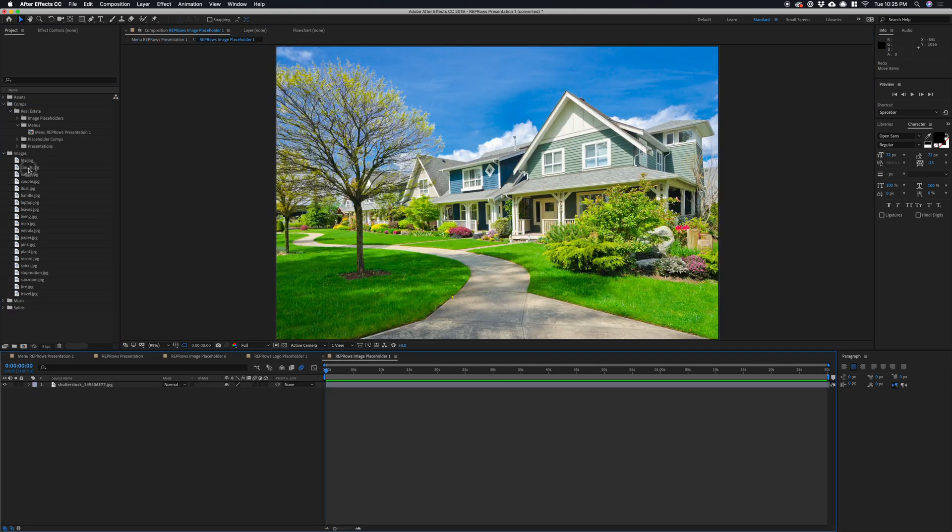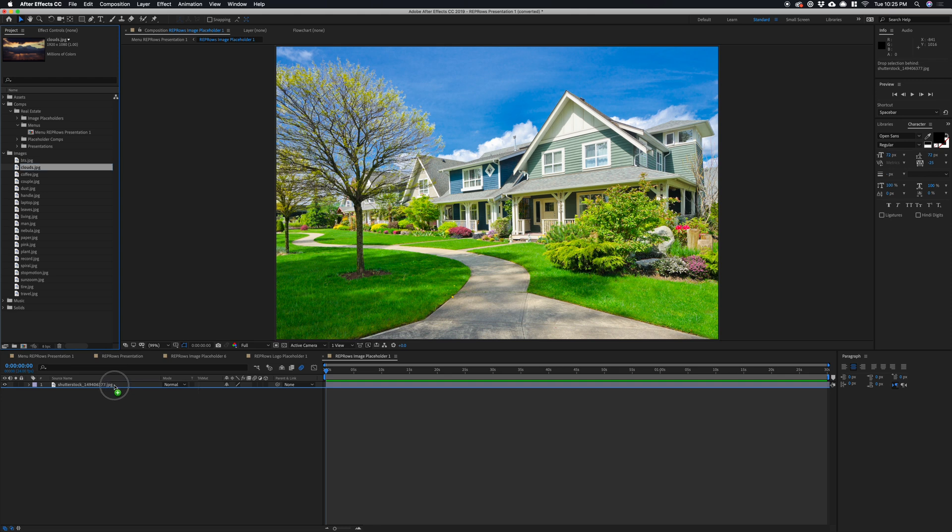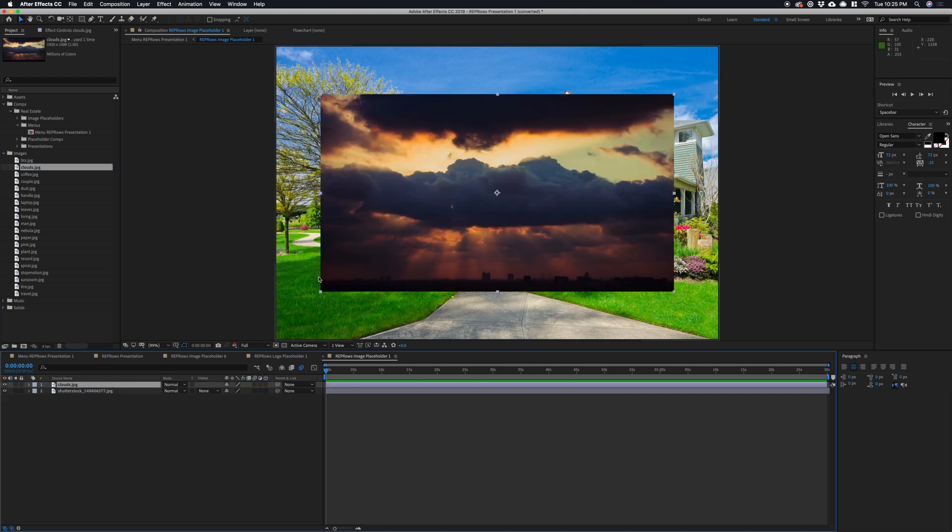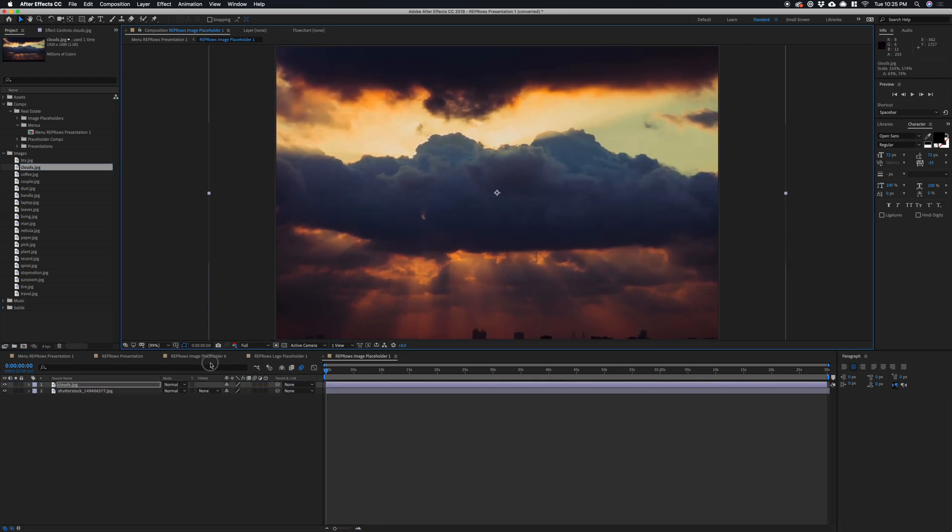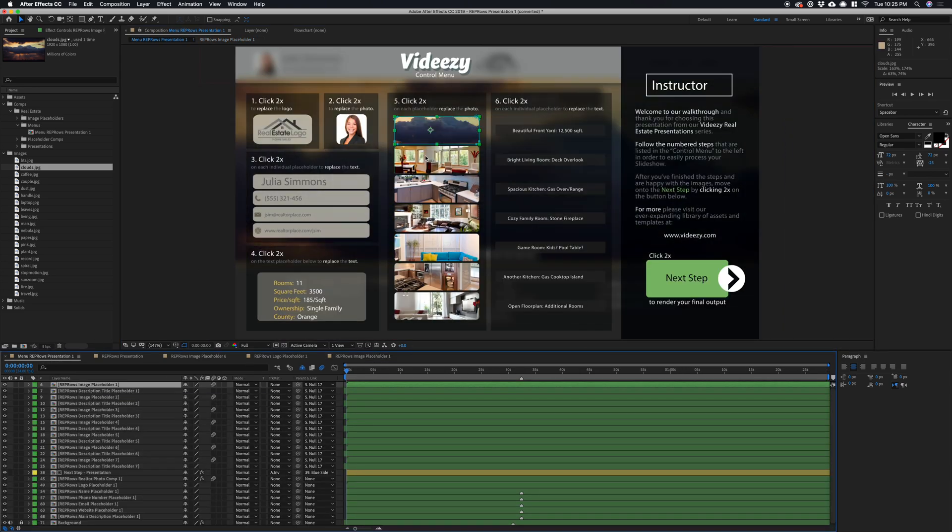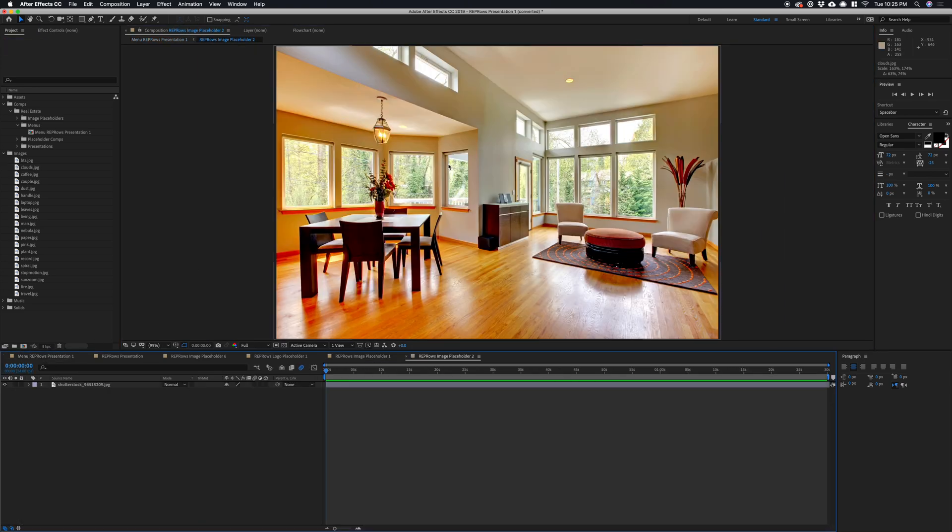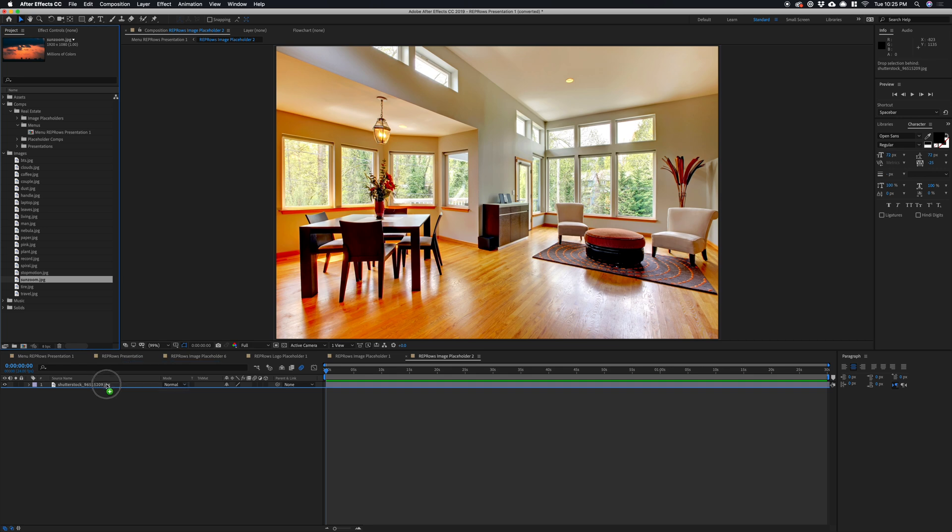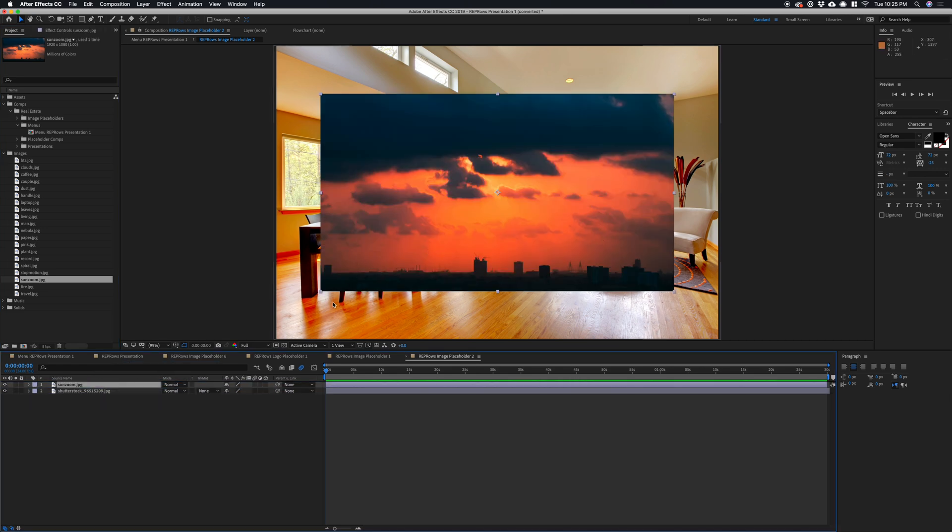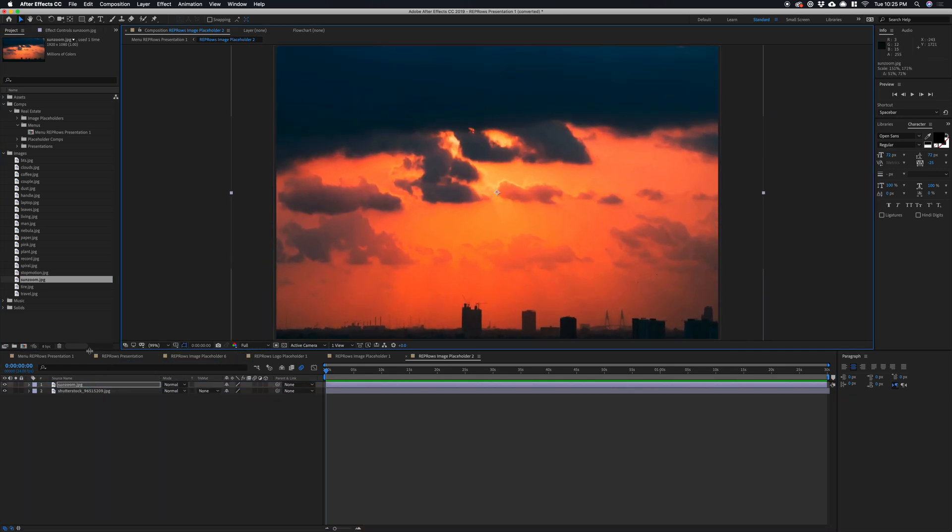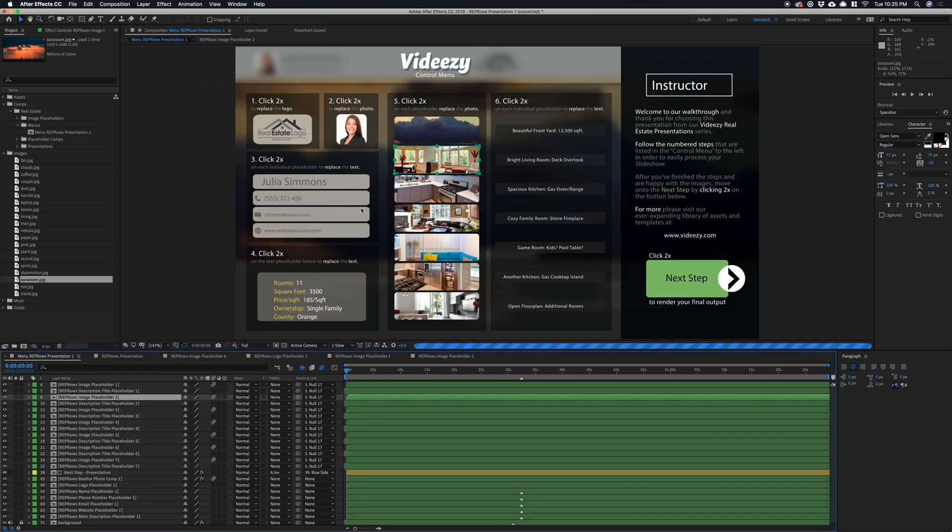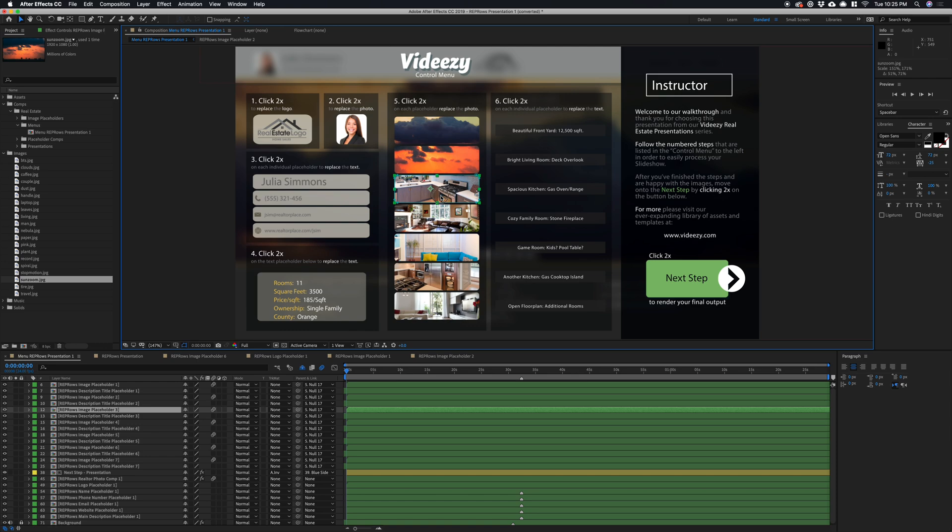So I'll take this clouds image—this is just placeholder to show that it works—and that swapped that out. I'll go here, let's do this cloud image, and so forth.